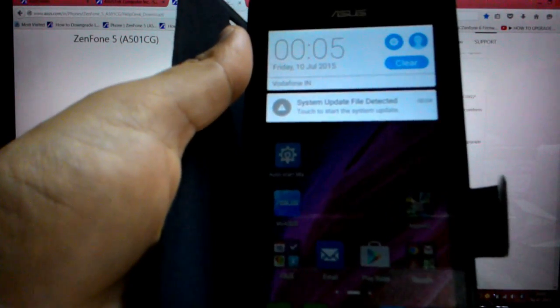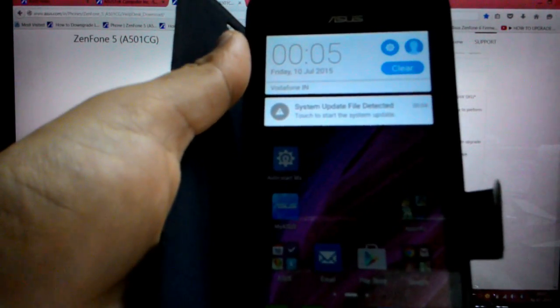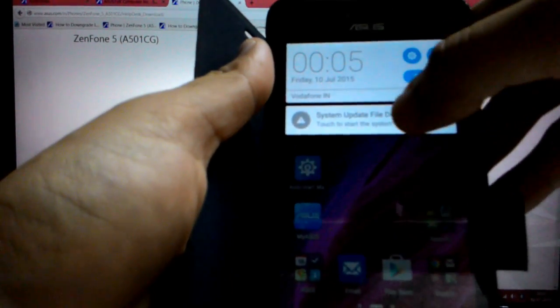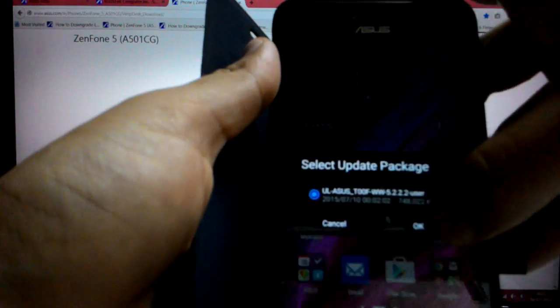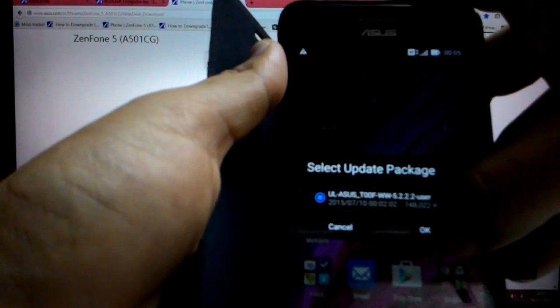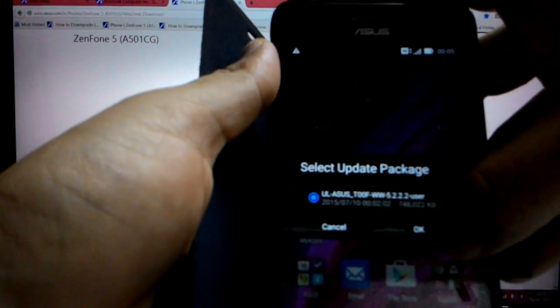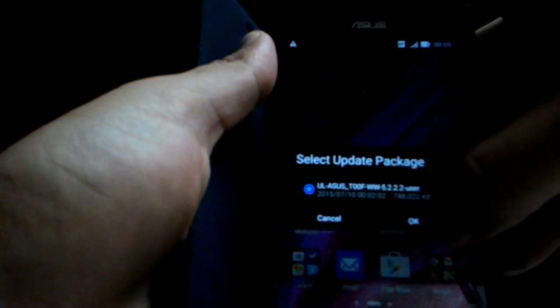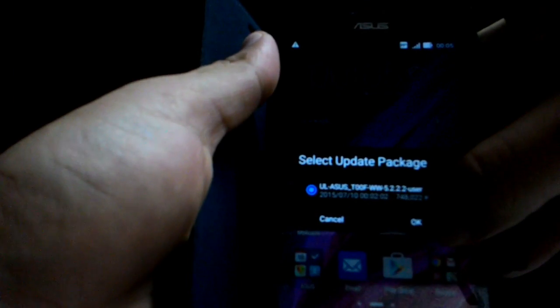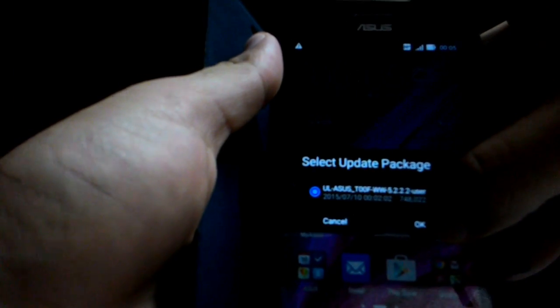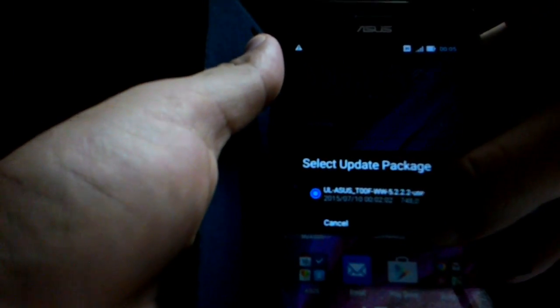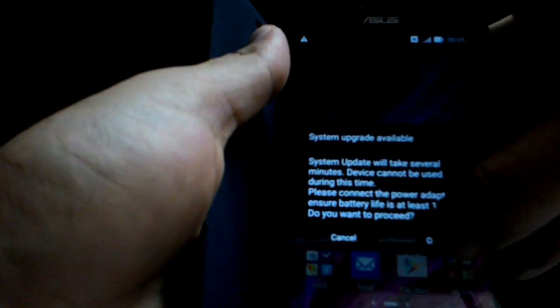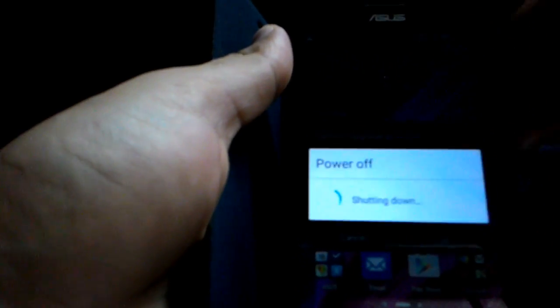So once again, my phone is showing me that there is a system update file detected. Click on it again. And see, this time it's showing WW 5.2.2.2. So press OK and let it install.